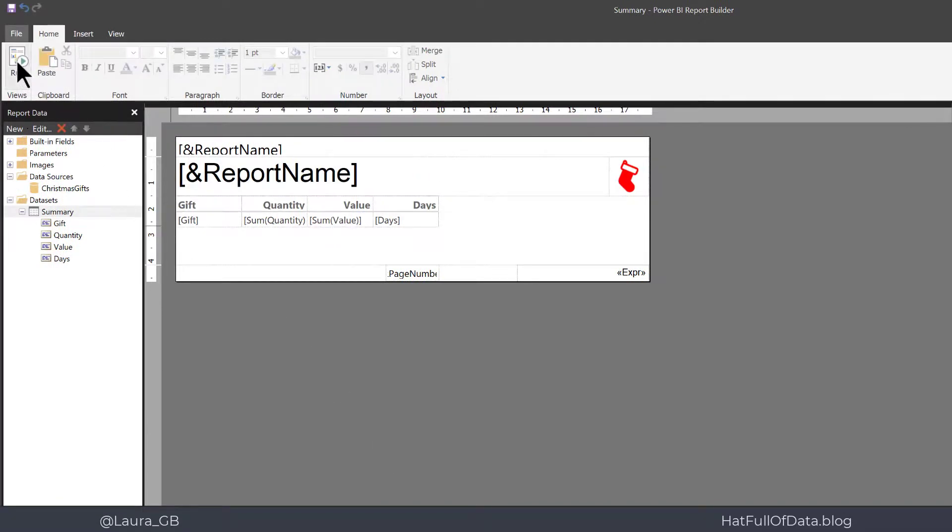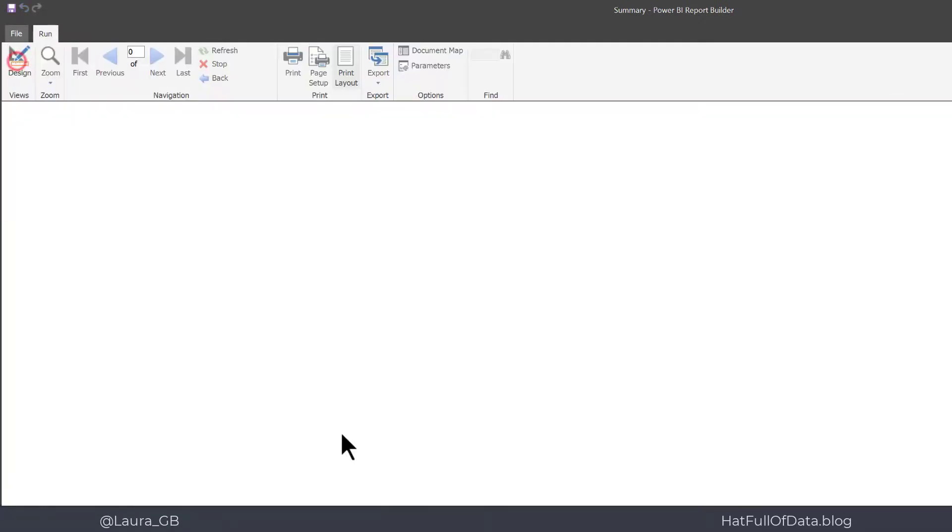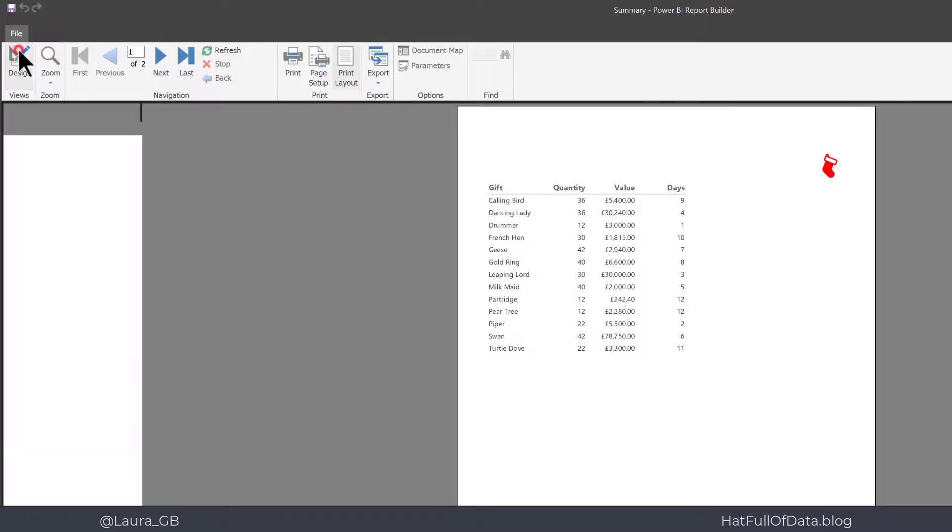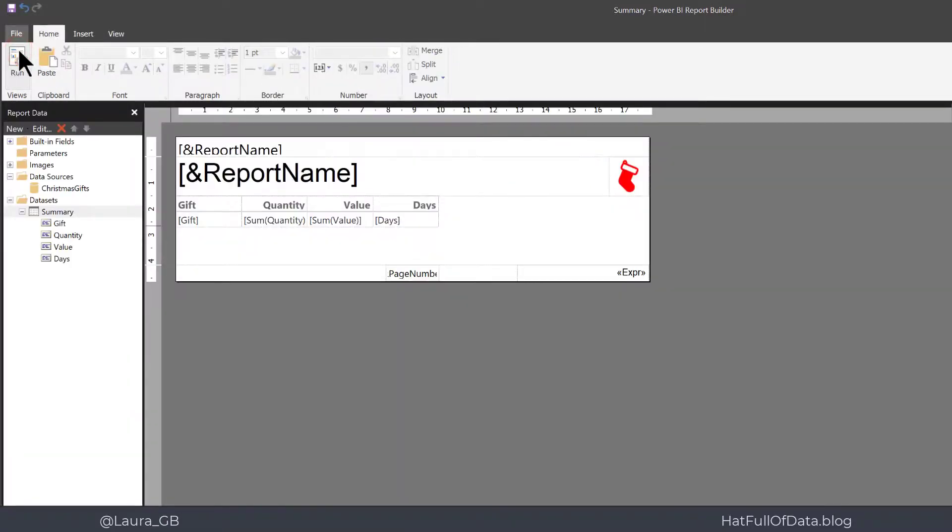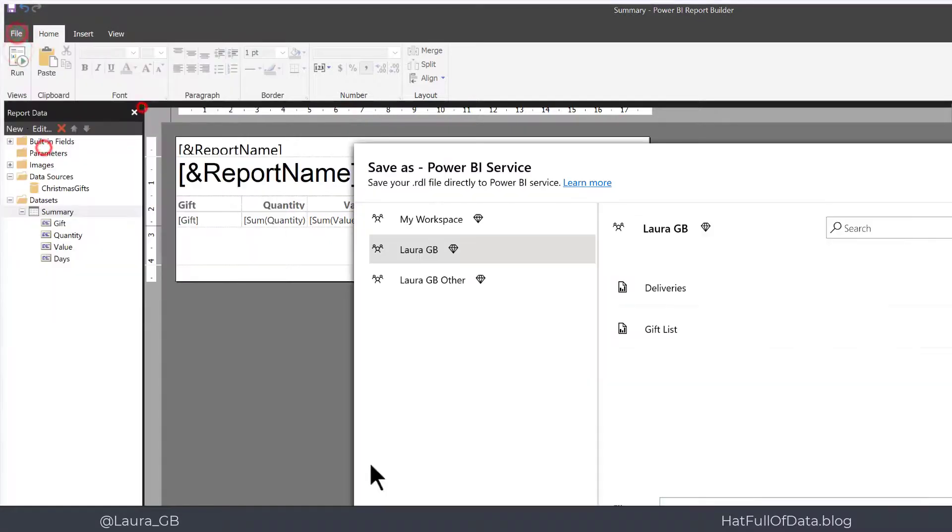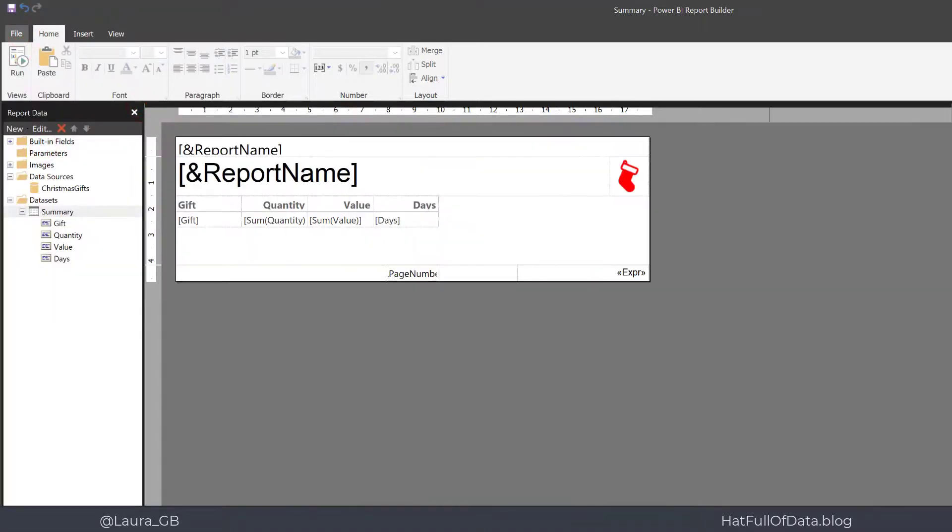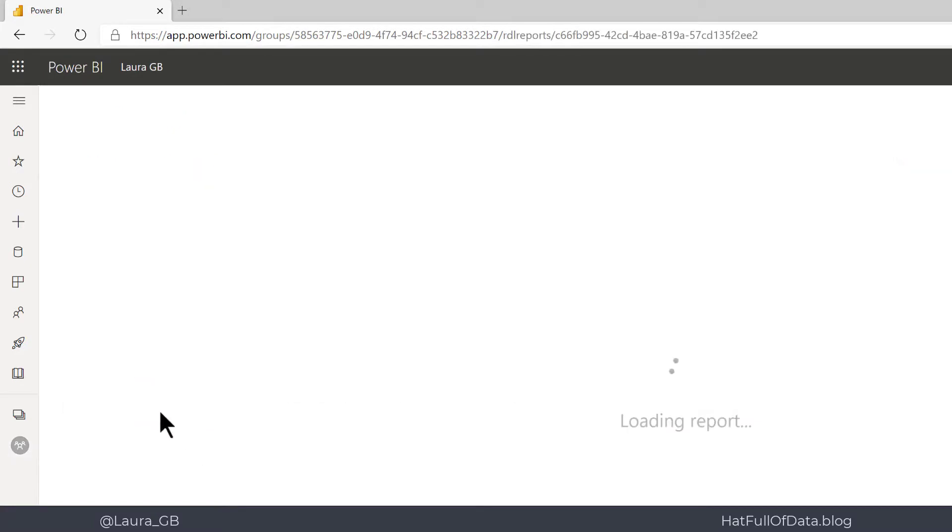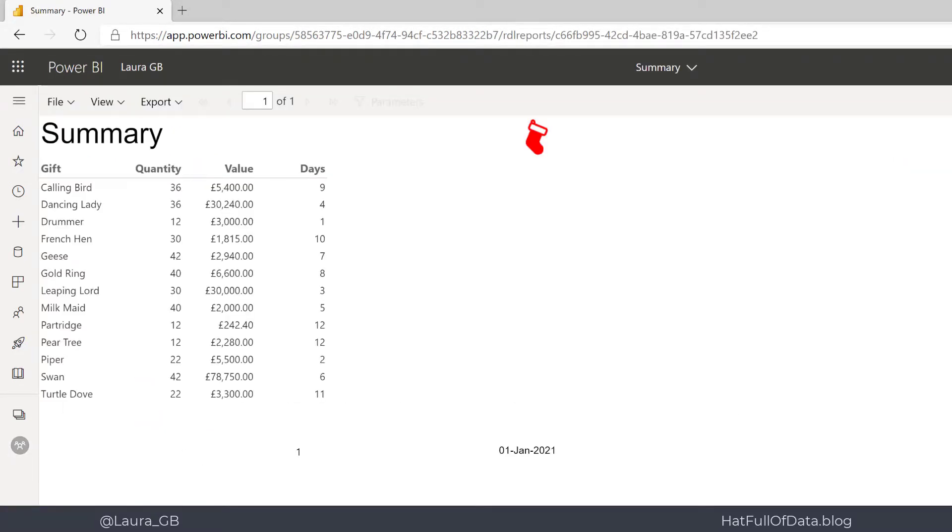Quick preview to make sure it works, there we go that looks pretty good and let's do a quick publish and head across to the Power BI service and there is our report, let's click on it. And there we are, there is our report in the service with our list of gifts, the total quantity, the total value and how many days that gift was given.